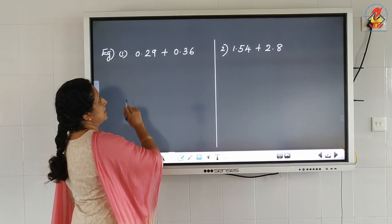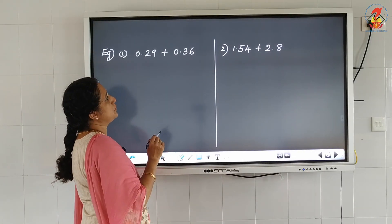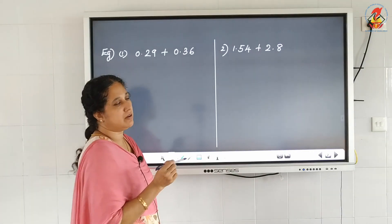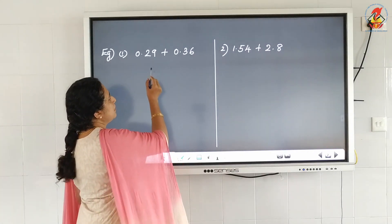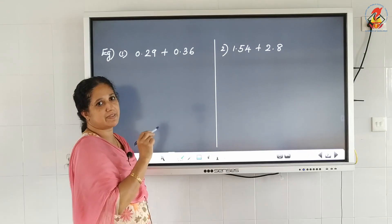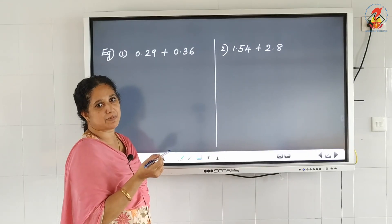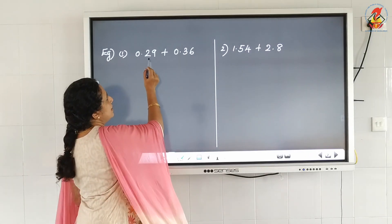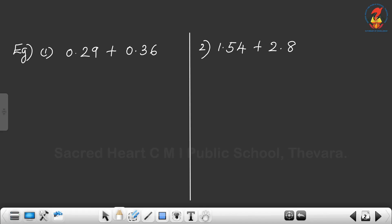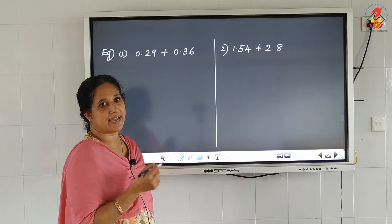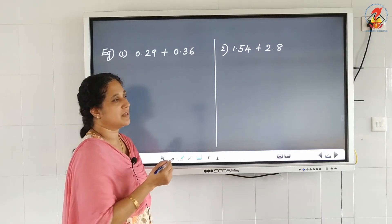First question: 0.29 plus 0.36. First of all, look at the decimal places — the number of decimal places. Here we have 2 decimal places, and here also 2 decimal places, so they are like decimals.